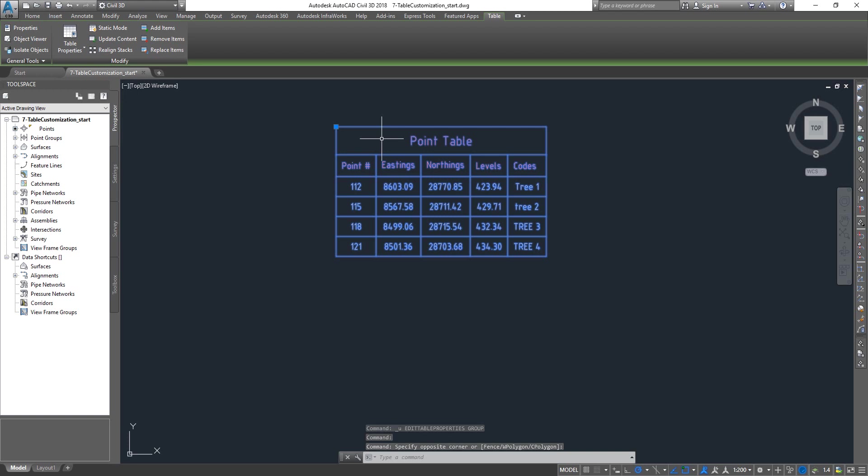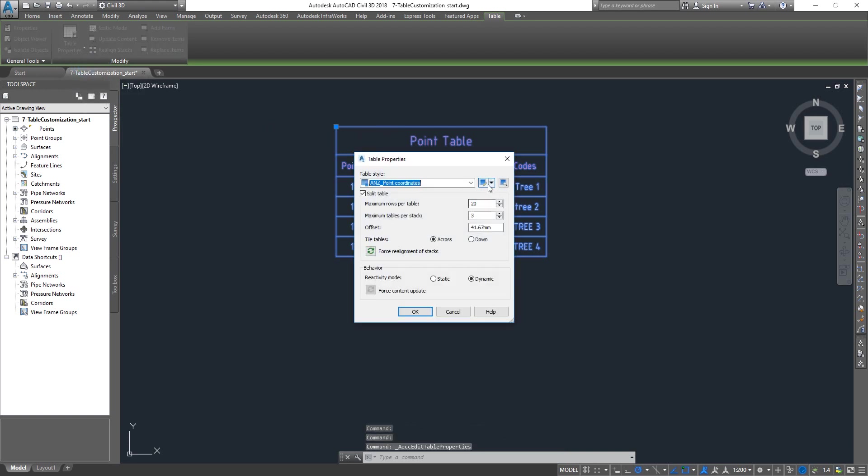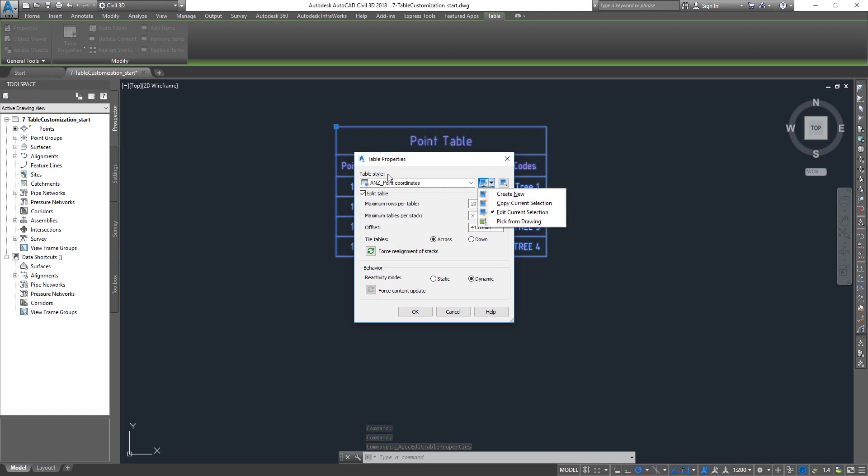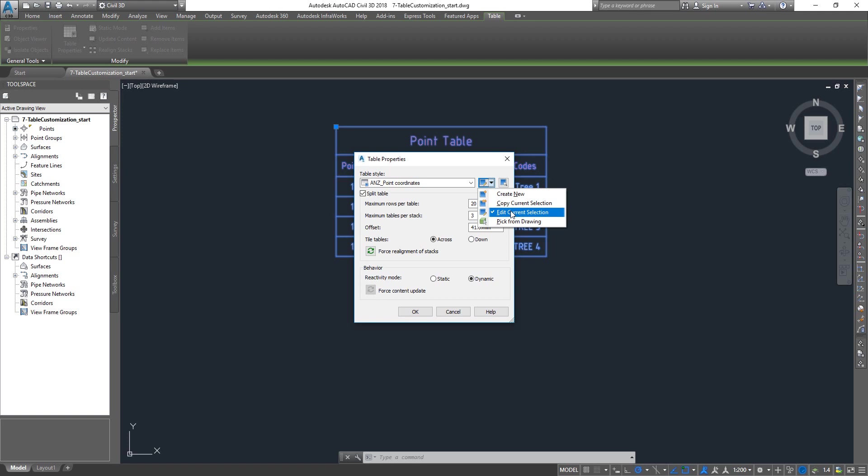If you want to create something custom and change something from the existing style, you have two options. You go to the properties, click on the drop down here, and you can click on edit that will edit the current style, or another one is you can make a copy.